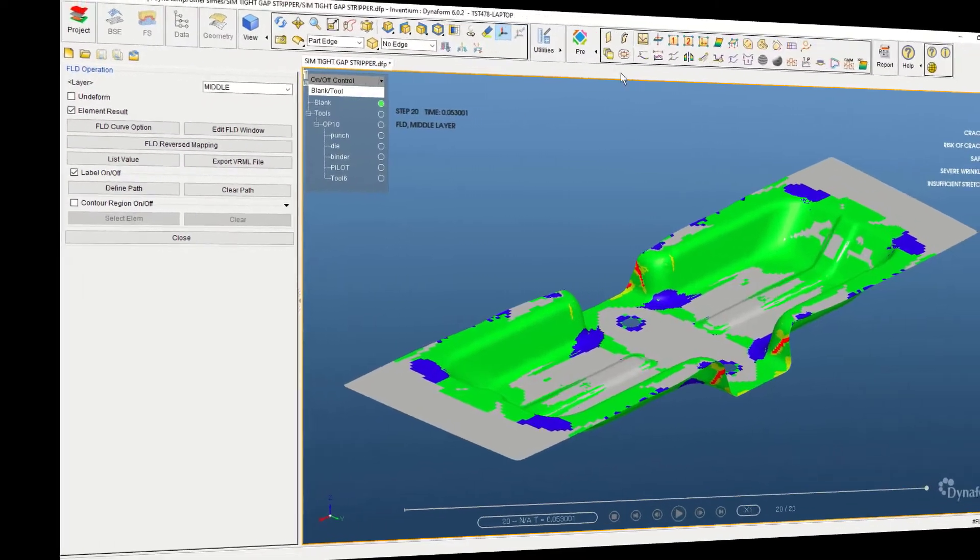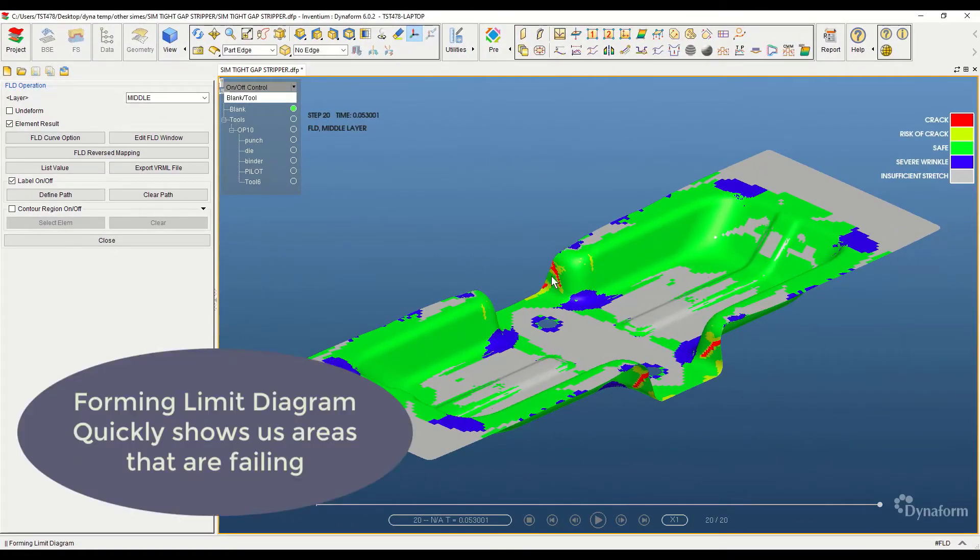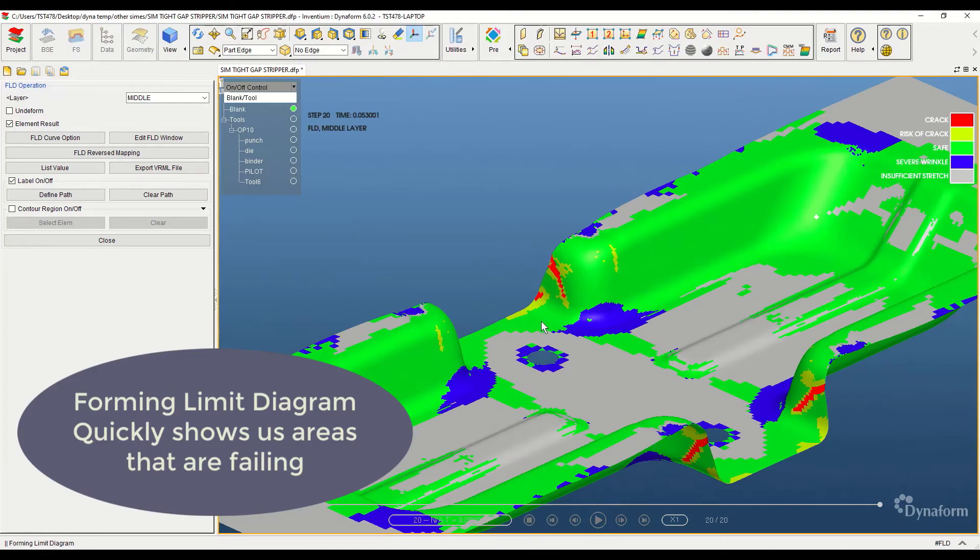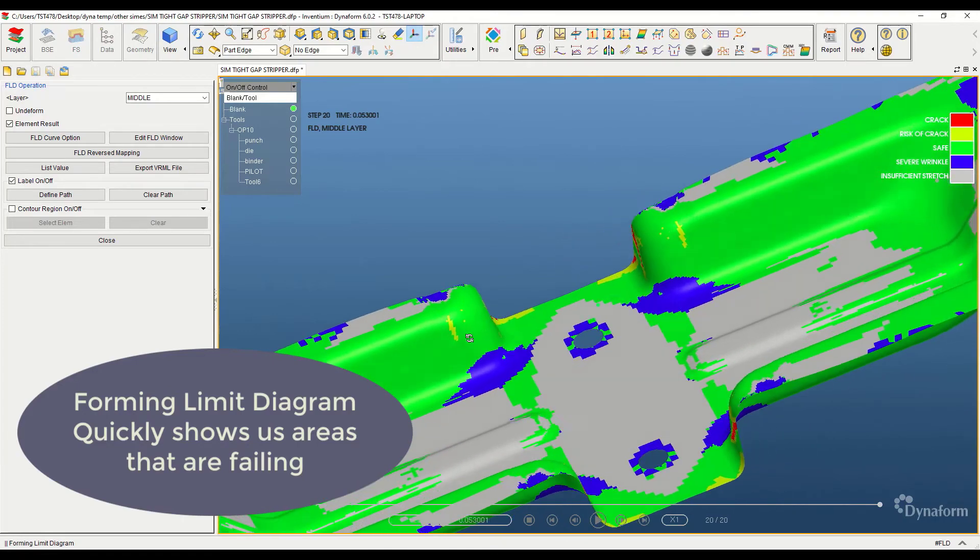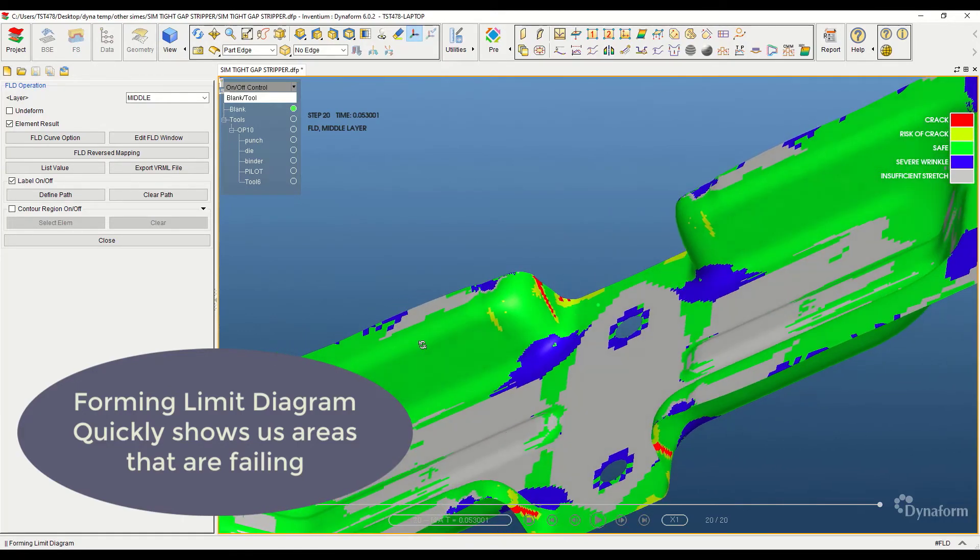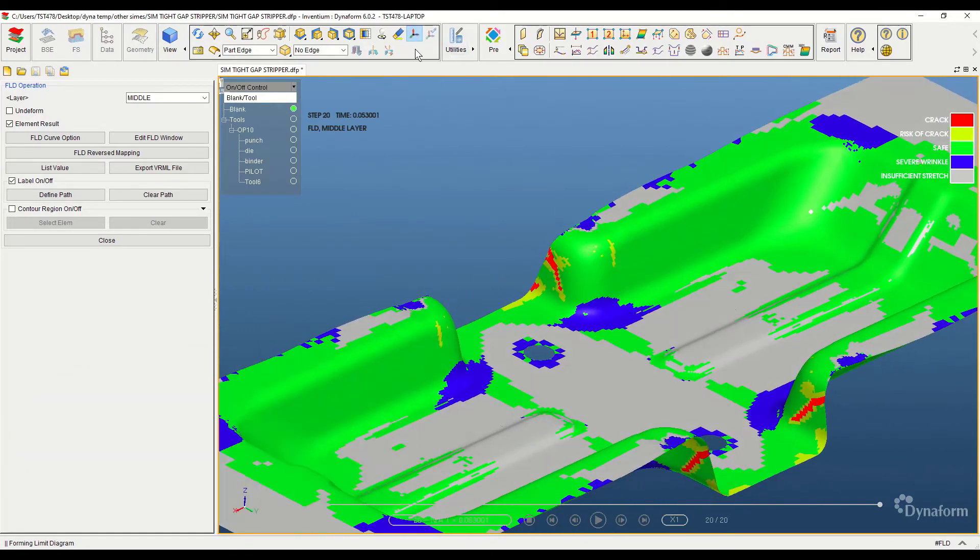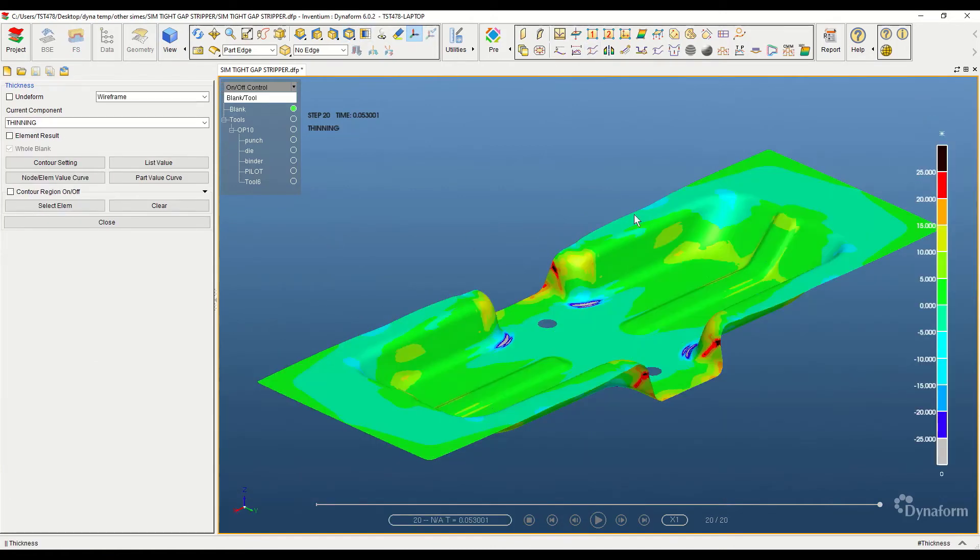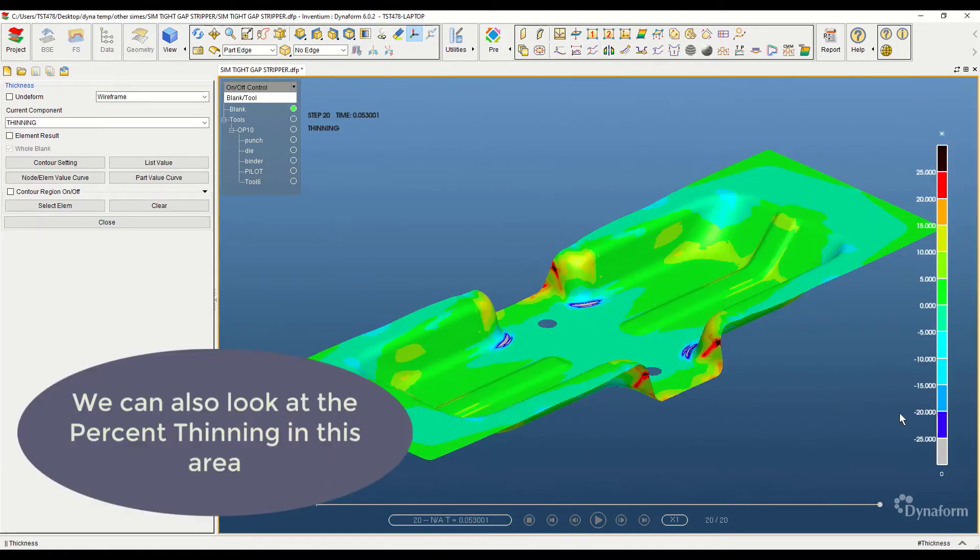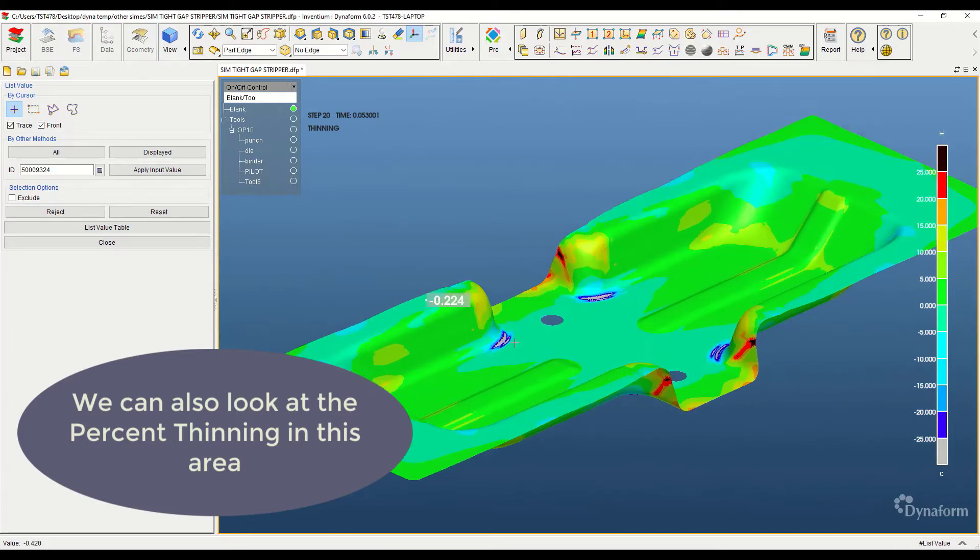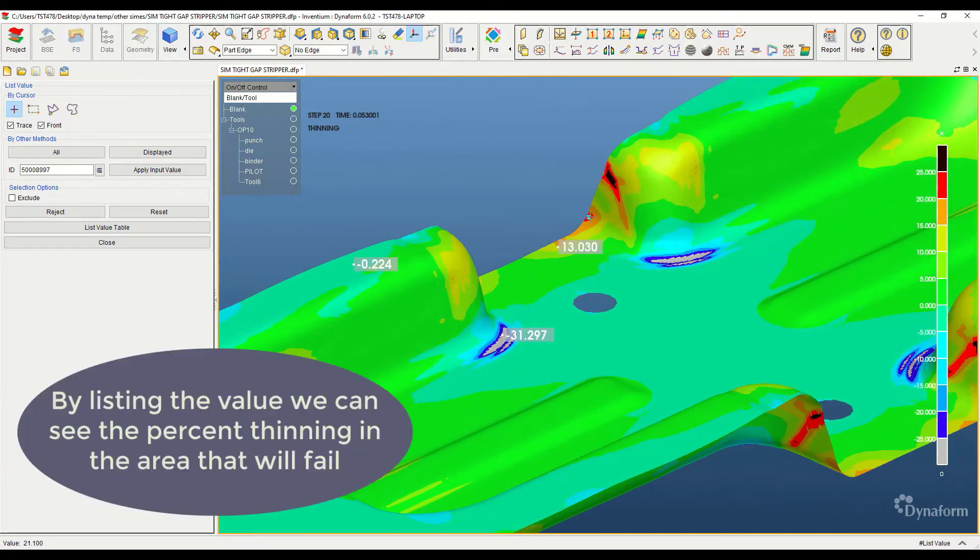However, Dynaform really shines during the design process as it allows designers to try different approaches to complex problems and find the best solution before ever going to a press. By utilizing Dynaform's simulation, we are able to analyze the formability of the part, predicting cracking, wrinkles, spring back, and even the thickness variations over the entire formed part.